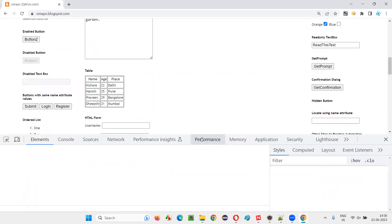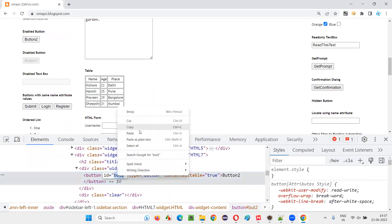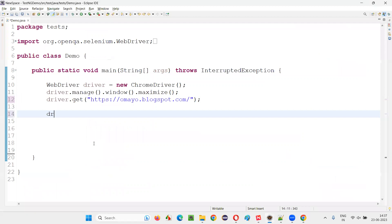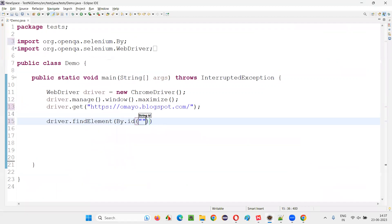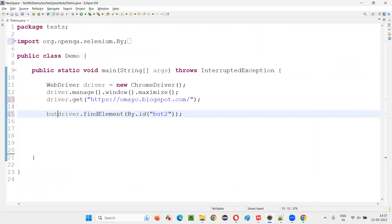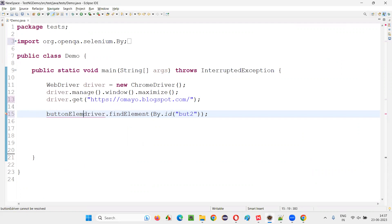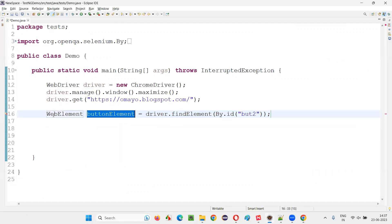Inspect this web element. Button web element. It has an ID. Copy this ID. Now, write down driver.findElement by dot ID. Provide the ID locator. The semicolon. Save button. Button element. Button element is equal to, and the return type of the find element is a web element. Command add here.